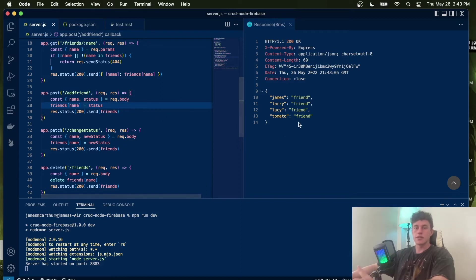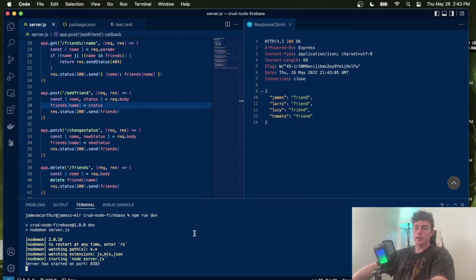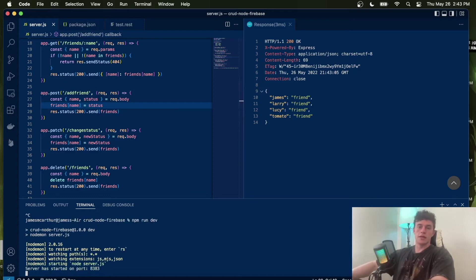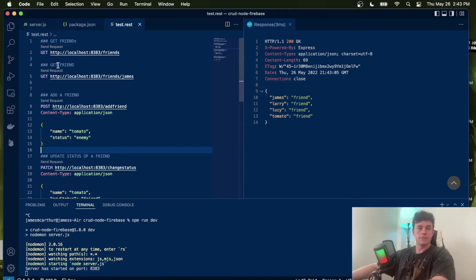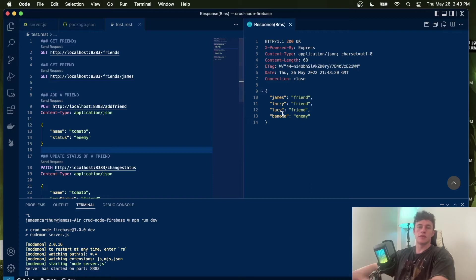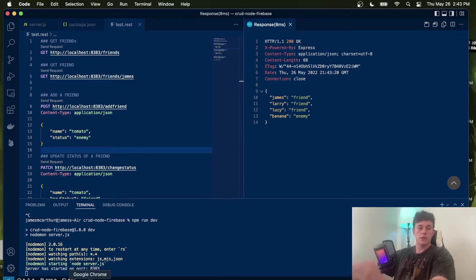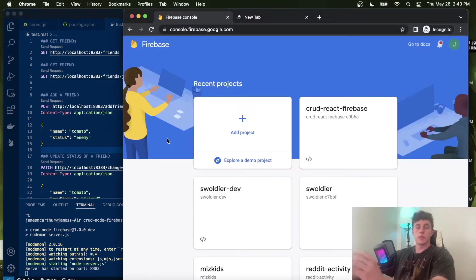However, the issue is as soon as our server restarts, tomato is there now. But if I get our friends again, we've lost tomato. So what are we going to do about it? That's just not acceptable. Well, to solve our problem, we're going to be using Firebase.